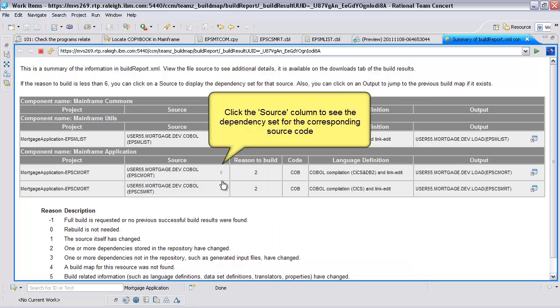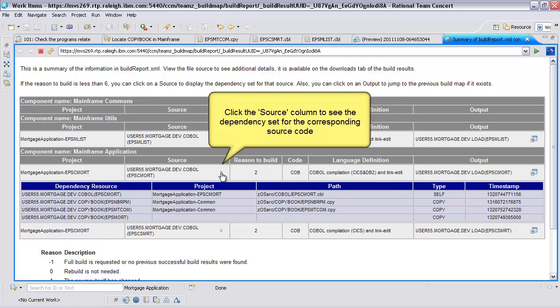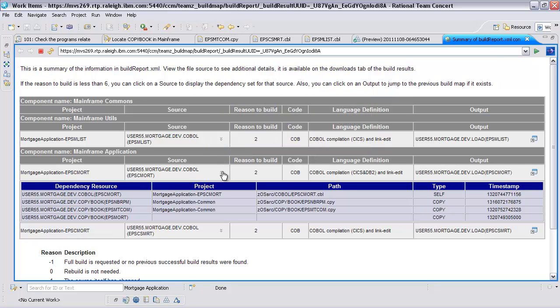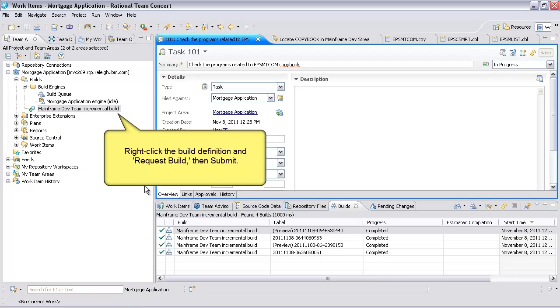Click the source column to see the dependency set for the corresponding source code. Right click the build definition, request build, then submit.